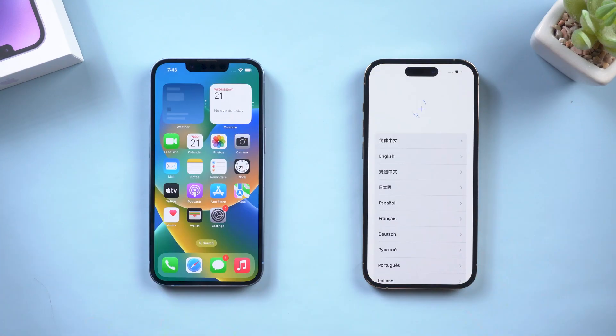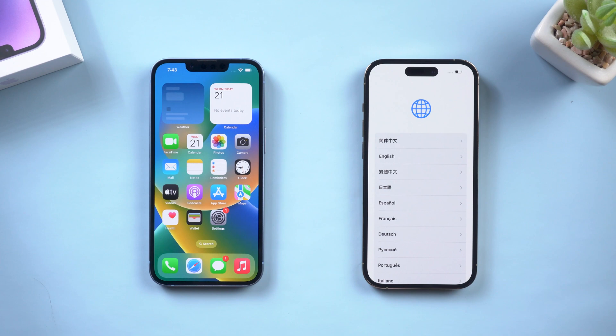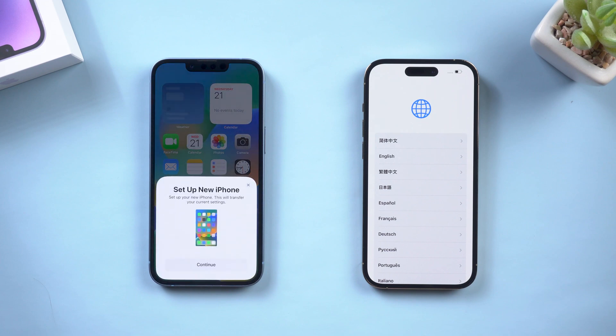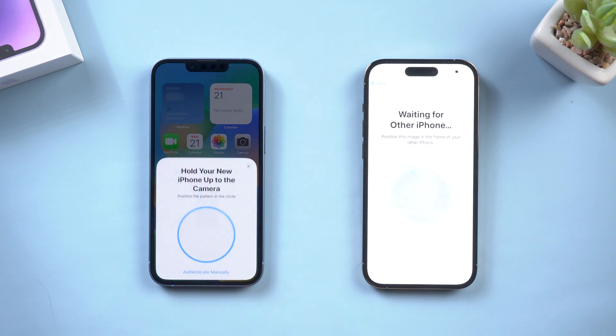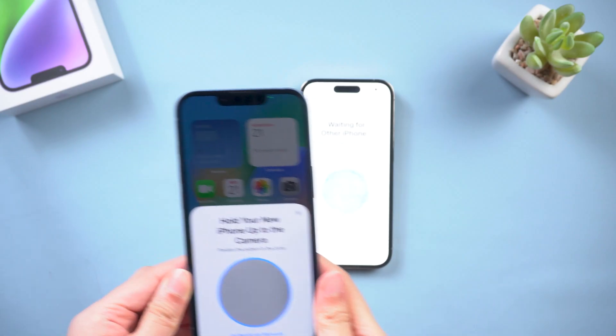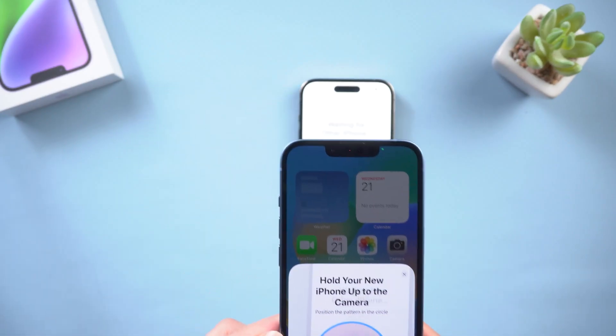What's up guys, welcome back to the channel. When I transfer my old iPhone data to the new iPhone 14...